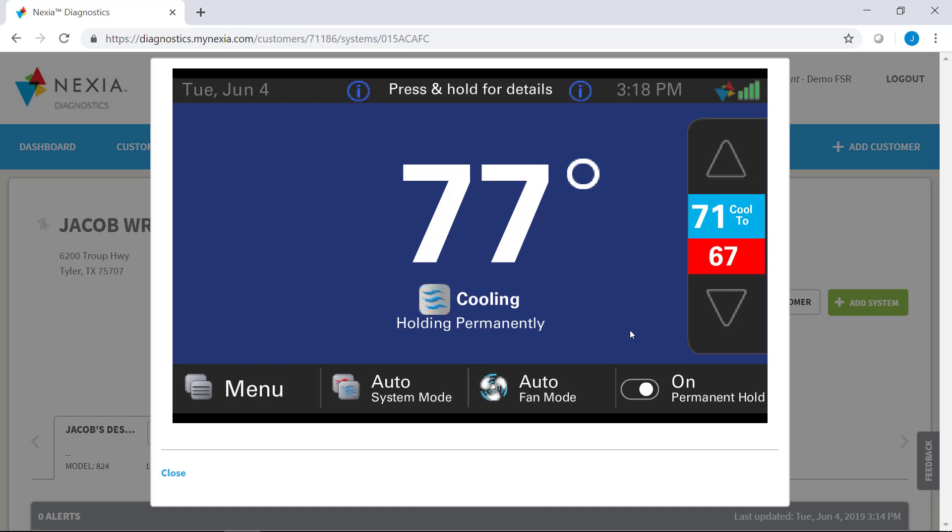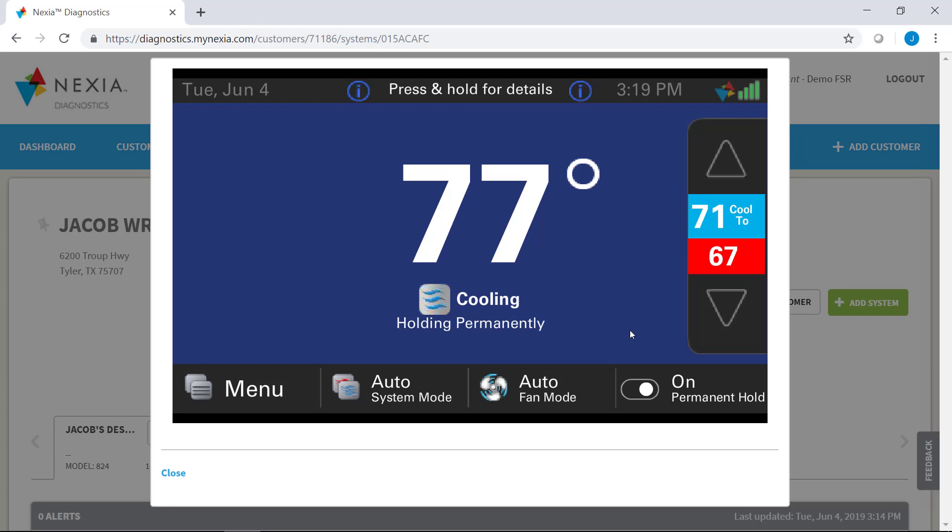So they can change set points to know if a system is calling properly. They can actually go in and change configurations if something has been messed up previously. They can even go in and reboot the system if they just need to clear out some problems that they're having with connection or connectivity.